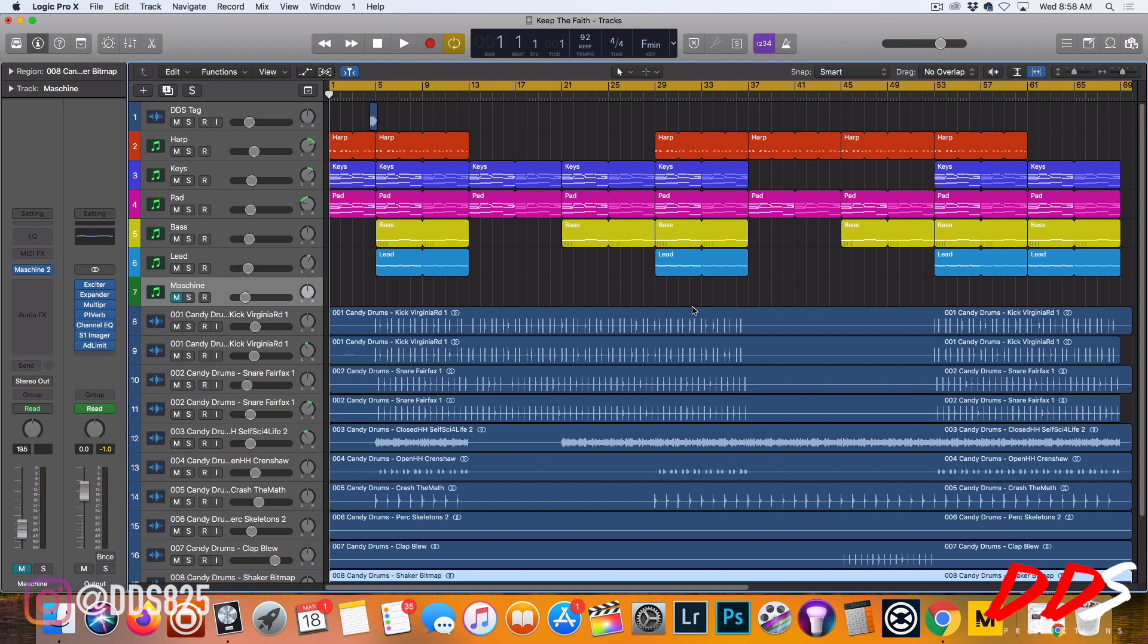Because even when I would do things with it routed in Maschine, I might change the velocity of things hitting, but to me it still sounded like it was hitting at a fixed velocity or all the way up to 127 when I might have wanted it to be at 80.